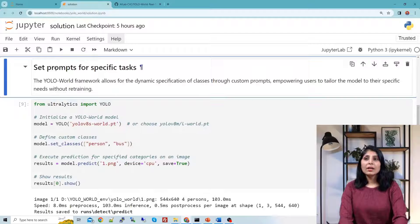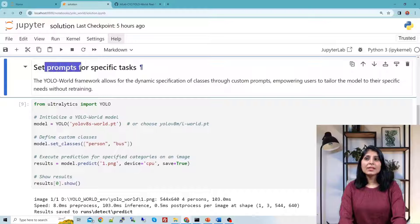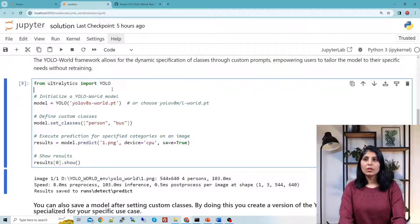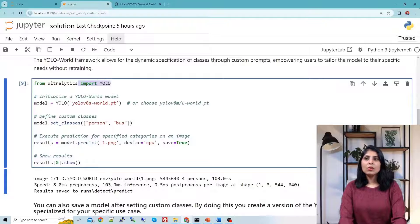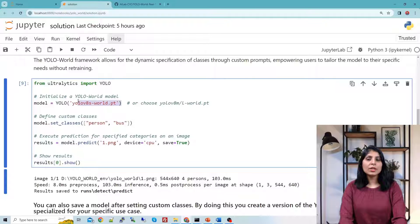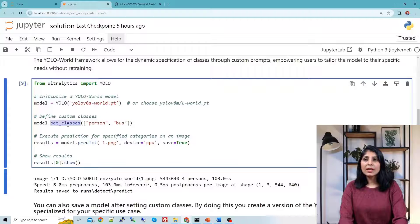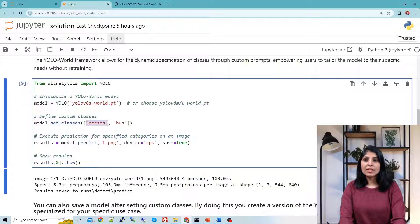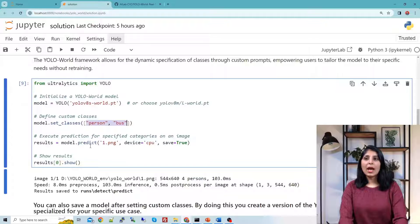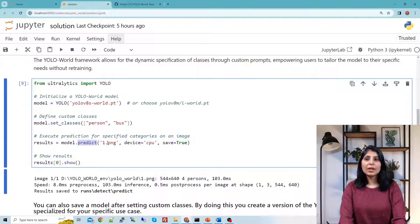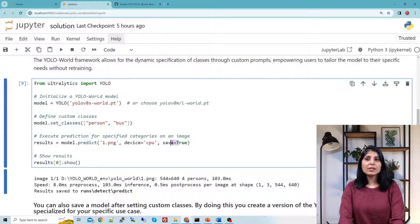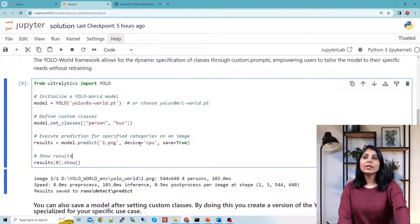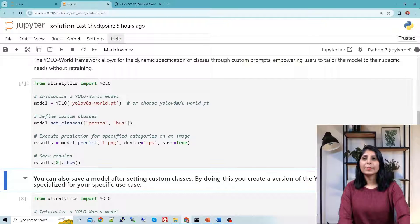For that we can set the prompts. We are importing YOLO here, we are loading YOLO-World and here we have used set_classes and we have written that we only want to detect these two classes: person and bus. Again provide model.predict, image name, device, and save equals true. Now this time you will only see the detections for person and bus class.